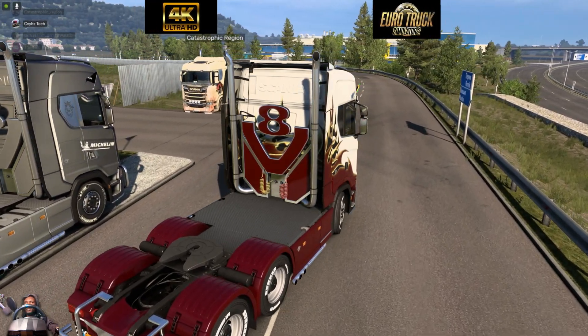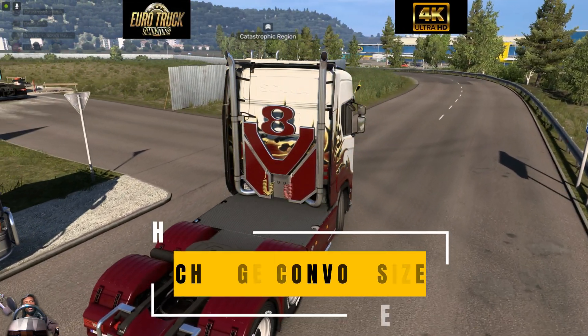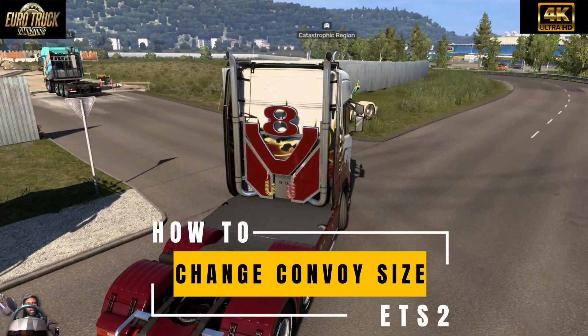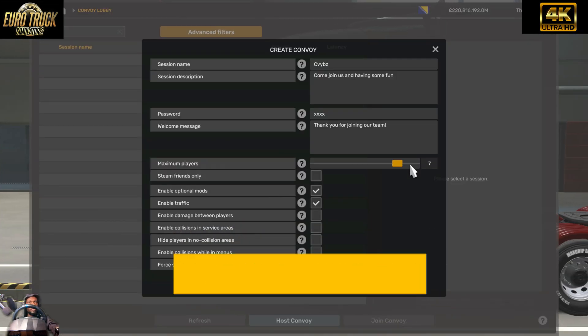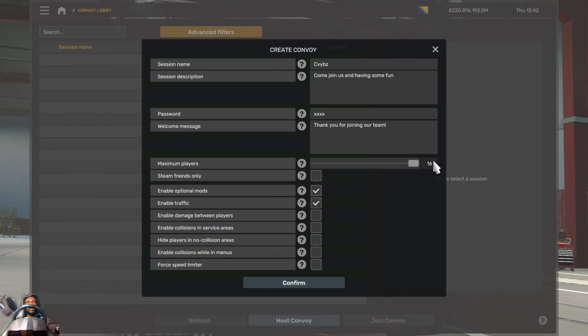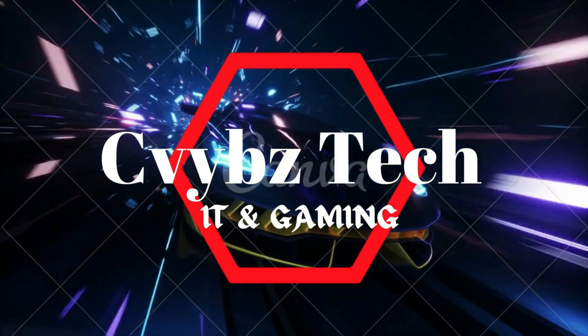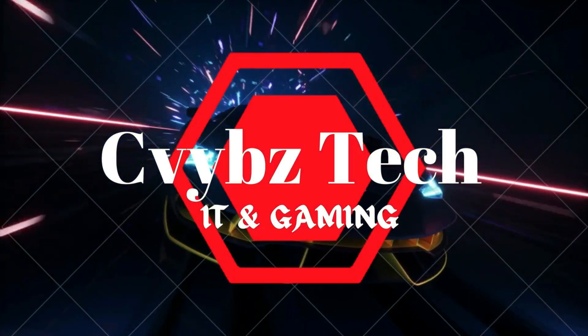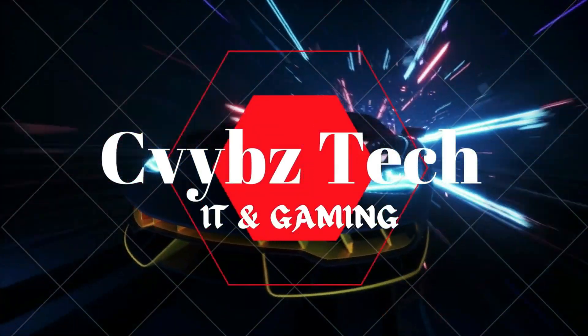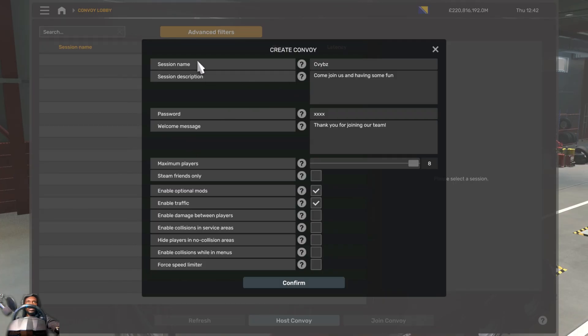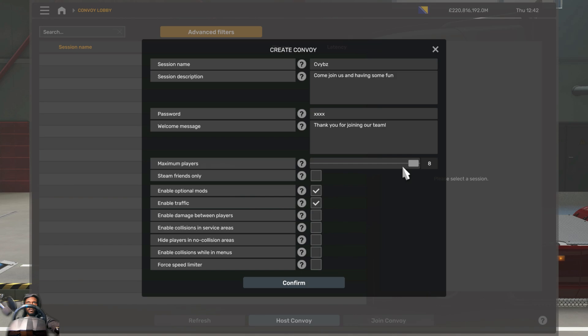What's up guys, this is C Vibes Tech. In this video I'm going to show you how to change your convoy size in ETS2. You've put your session name and your password, and now on the number of players.